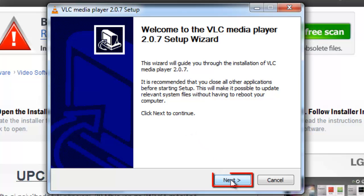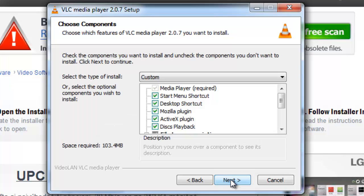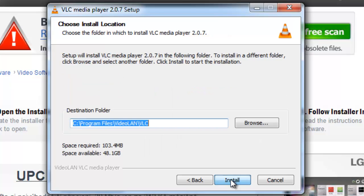Click Next to continue, read over the license agreement, then click Next again. On the following page, choose your components and click Next.